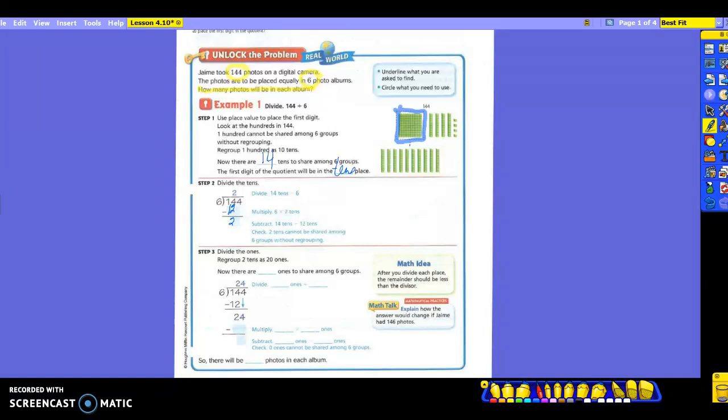We're going to check that two tens cannot be shared among six groups without regrouping. So then I have to bring down the 4. I'm going to do it down here in step three. I want to make sure I can't do this by itself, and then when I bring it down, I will be able to. So now I'm going to divide the ones because we just divided the tens. We're going to regroup the two tens as 20 ones.